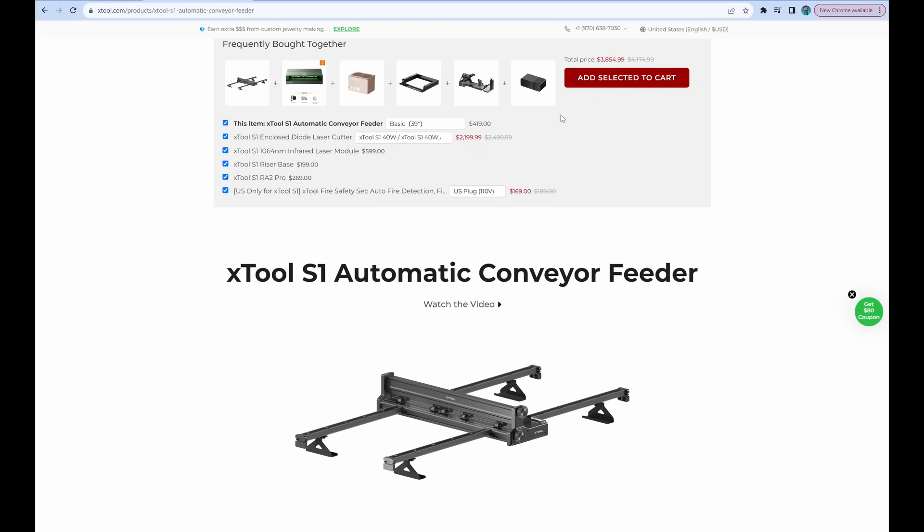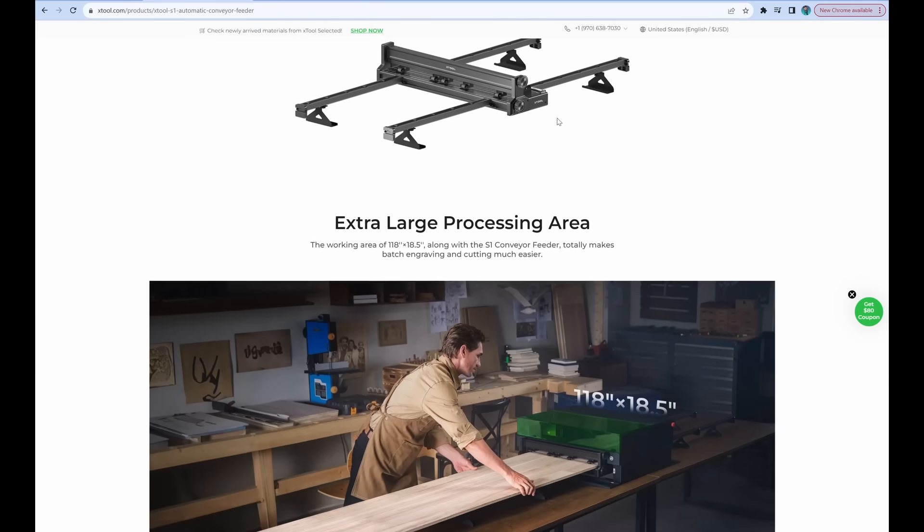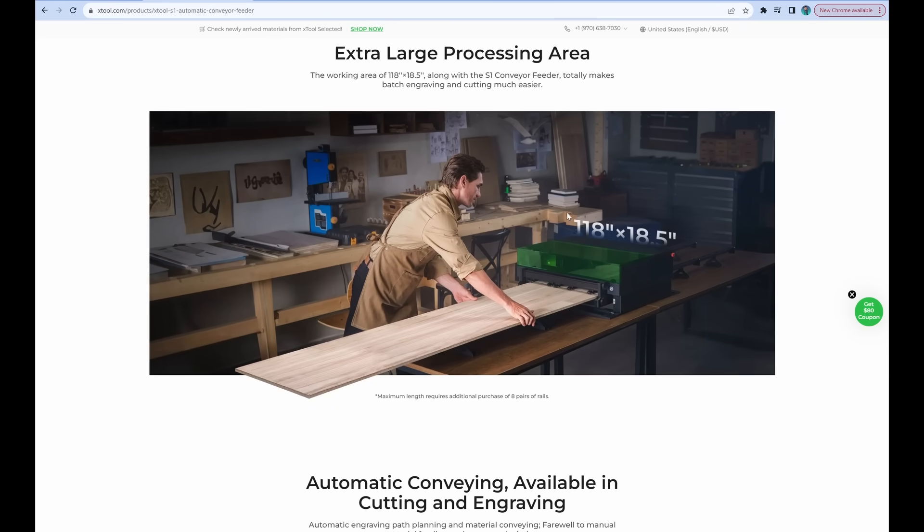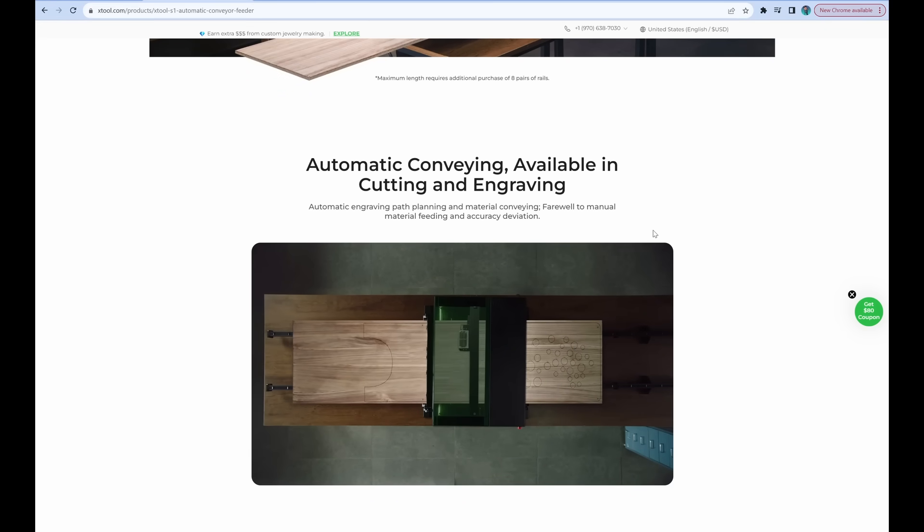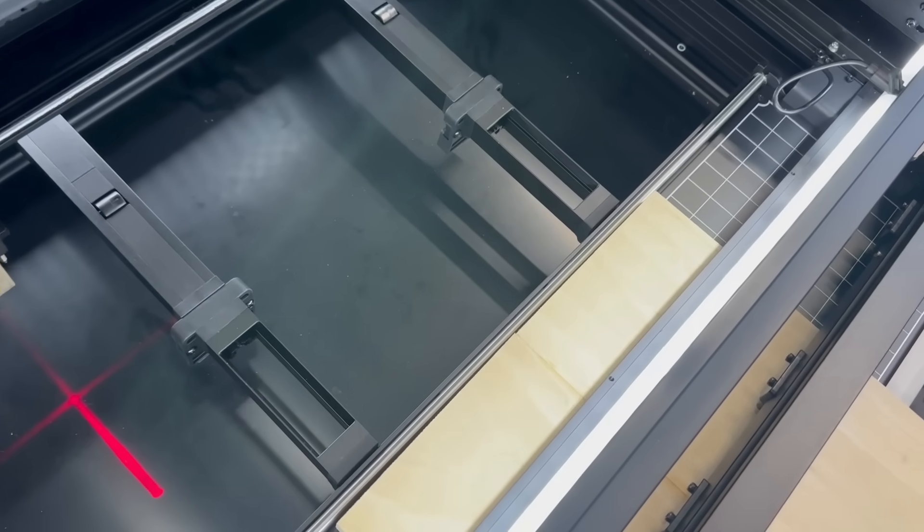Now, this does do a lot. I mean, look, you can actually feed a 118 inch by 18 and a half inch piece of material through it.